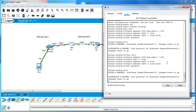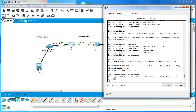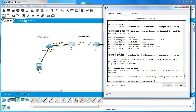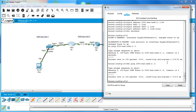At this point I should be able to ping the other side - the 2000:bad:cafe:2 subnet. I do 'do ping' since I'm still in configuration mode. I ping my own interface first and that works, then ping the other side and that works too. Information is going across.